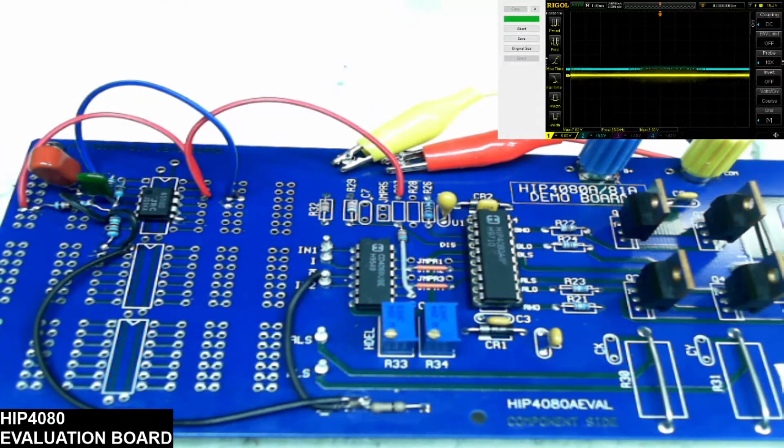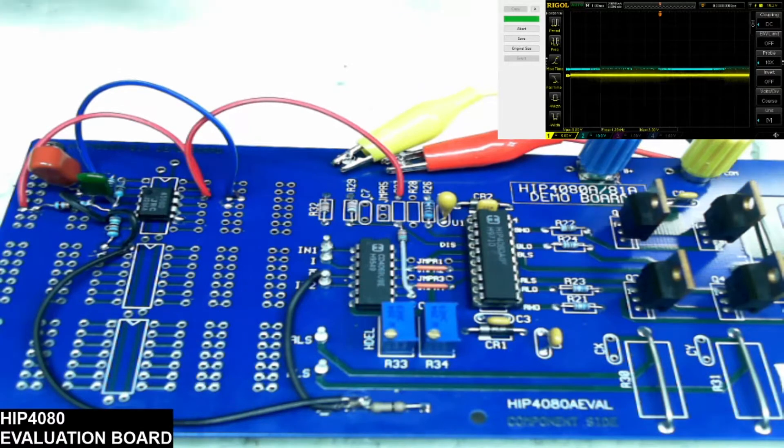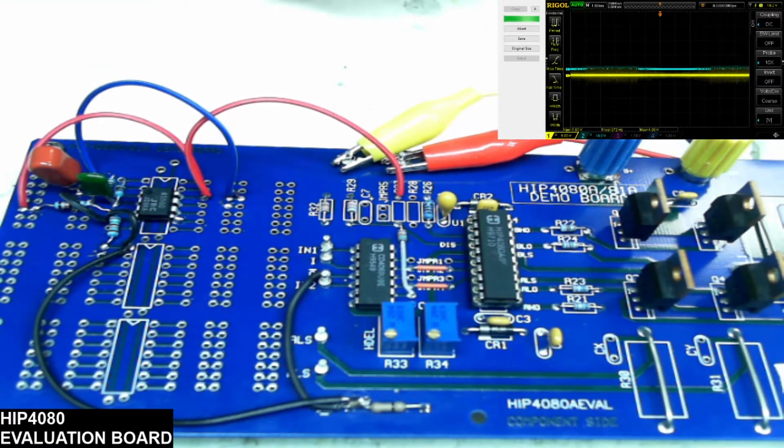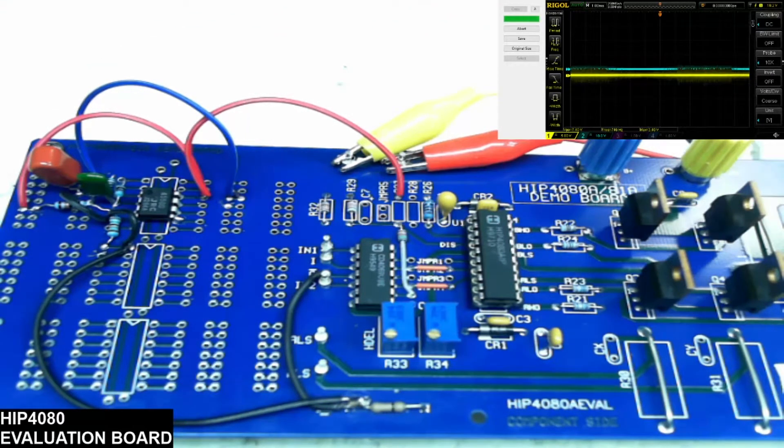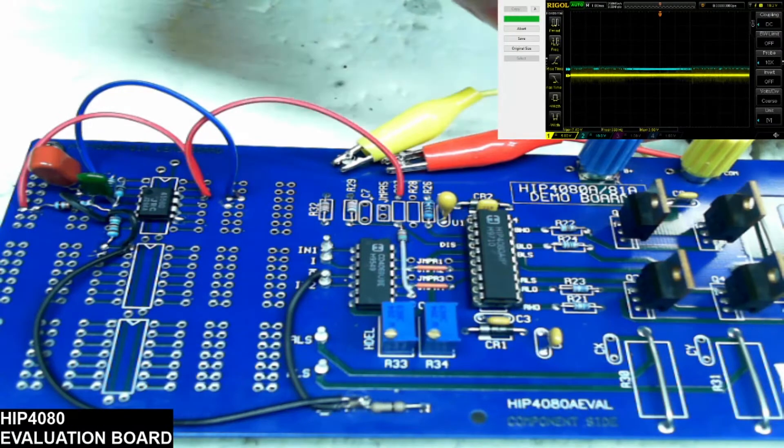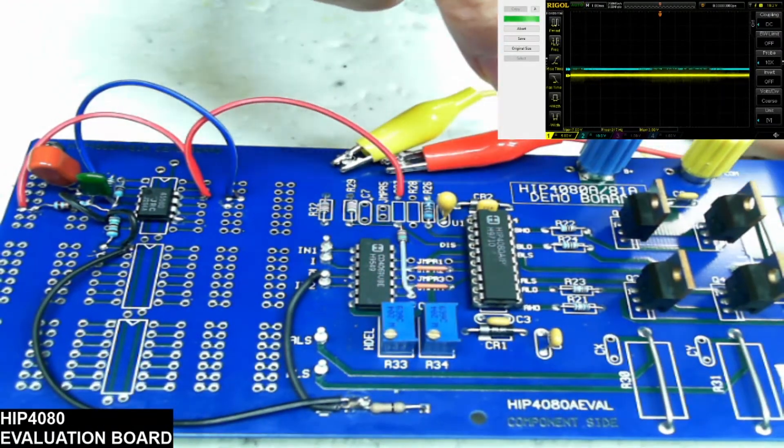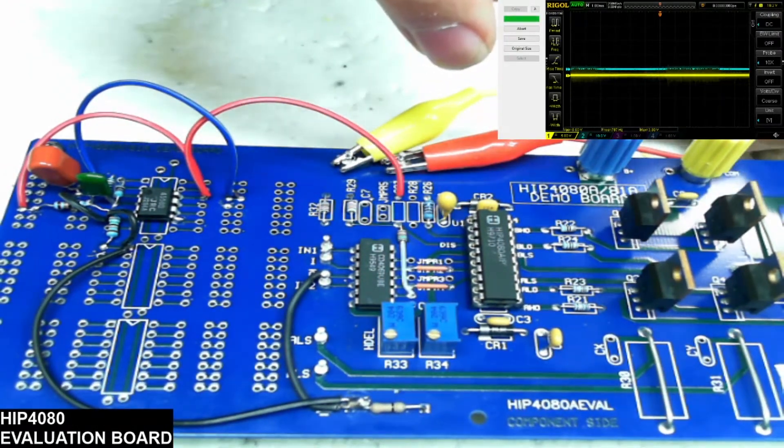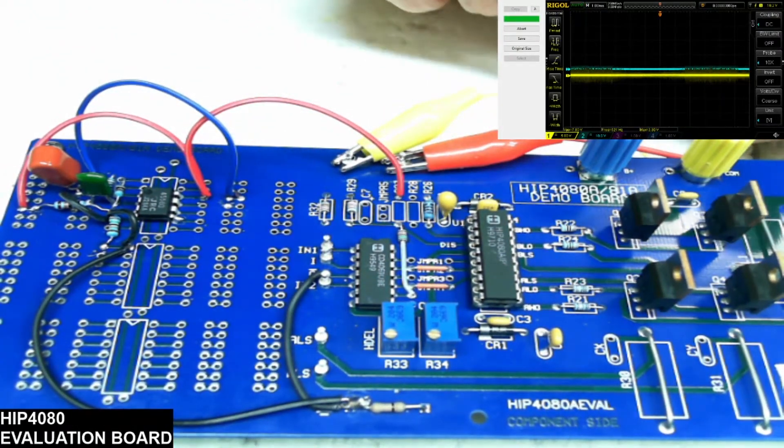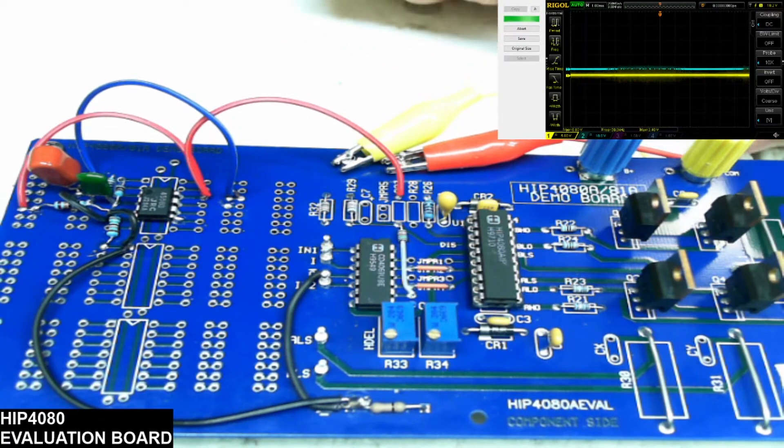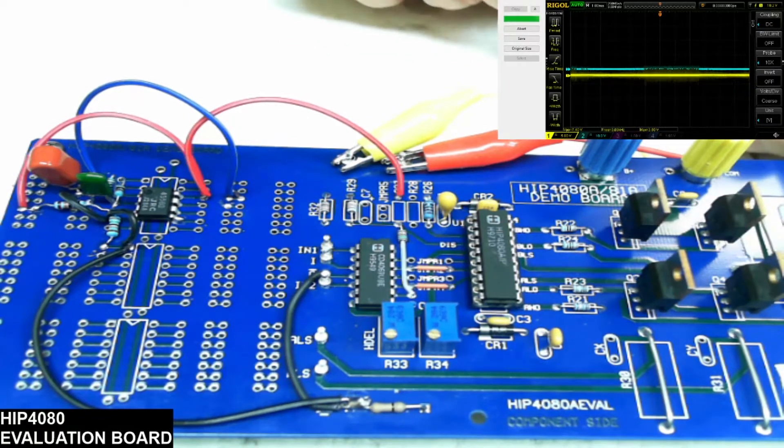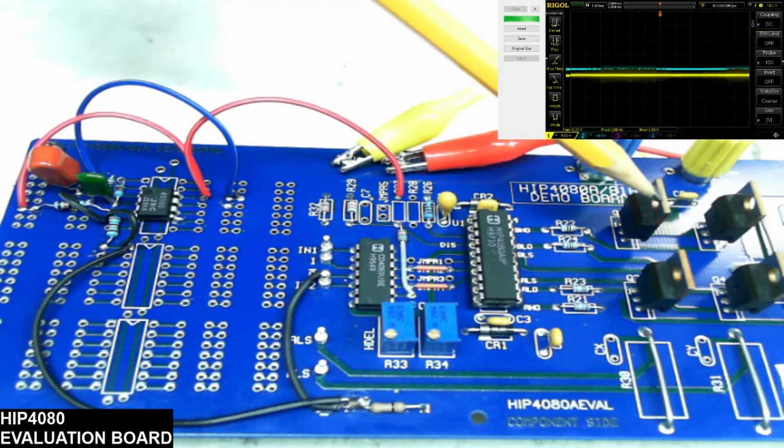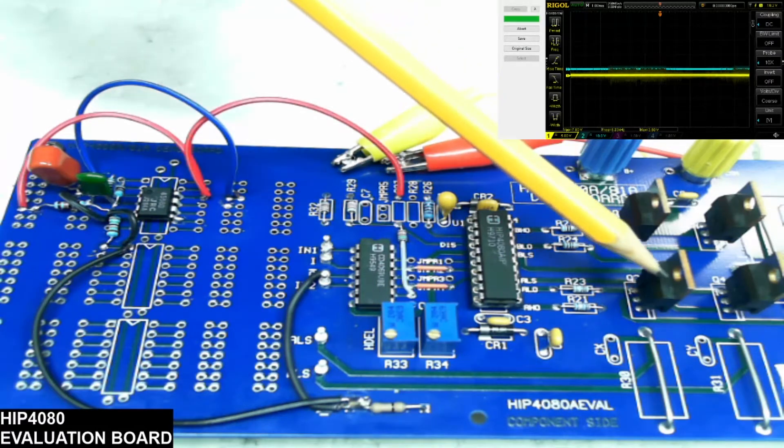Just as a reminder, if you do set up a 4080 evaluation board, always remember to remove your high voltage power from the transistors because if your driver is not functioning properly, you will overheat these transistors.